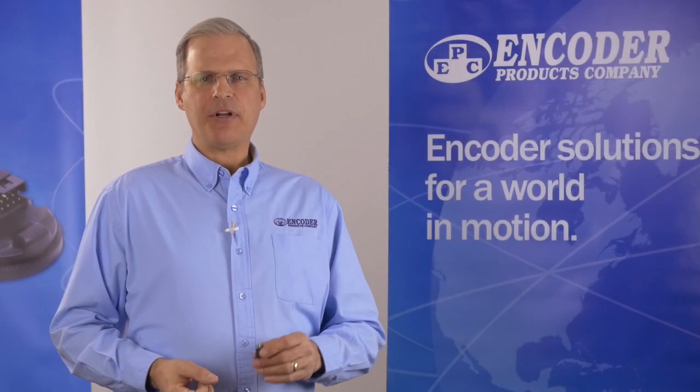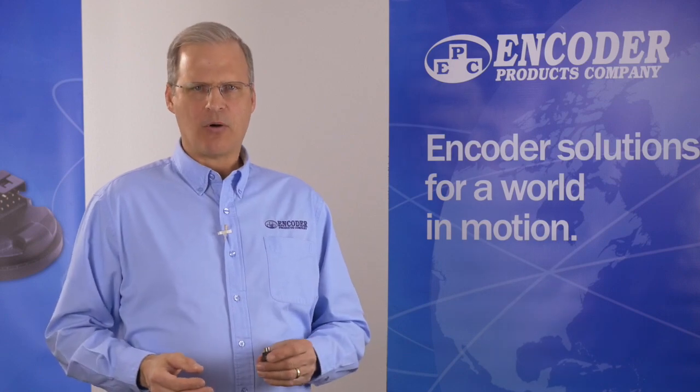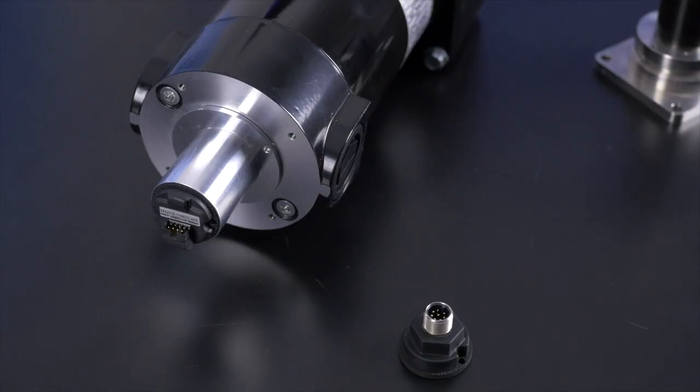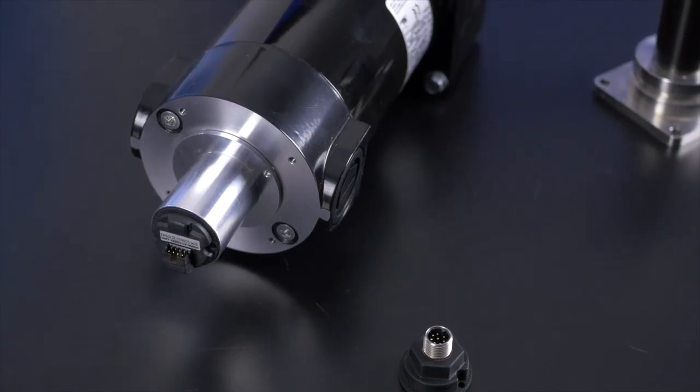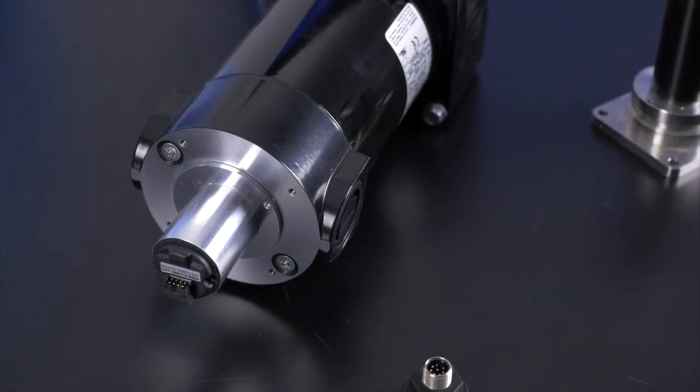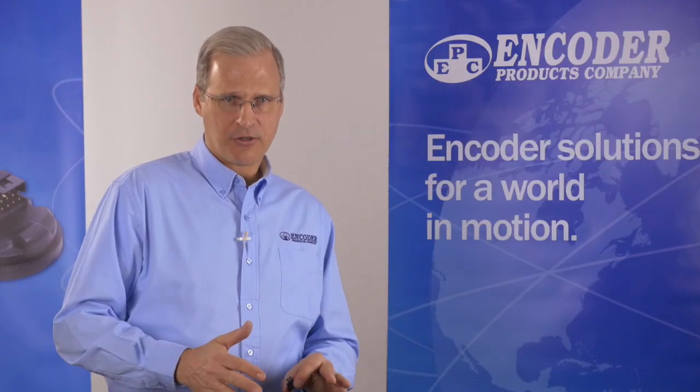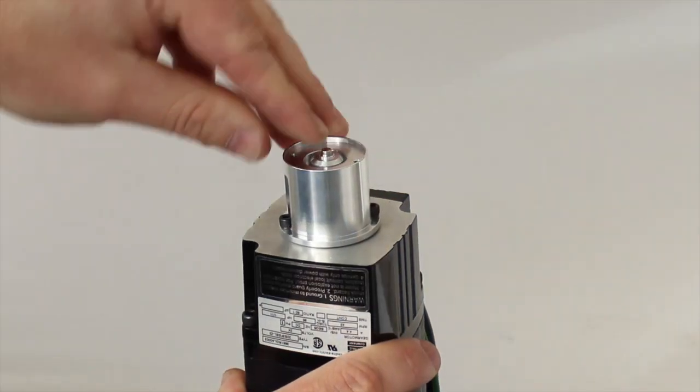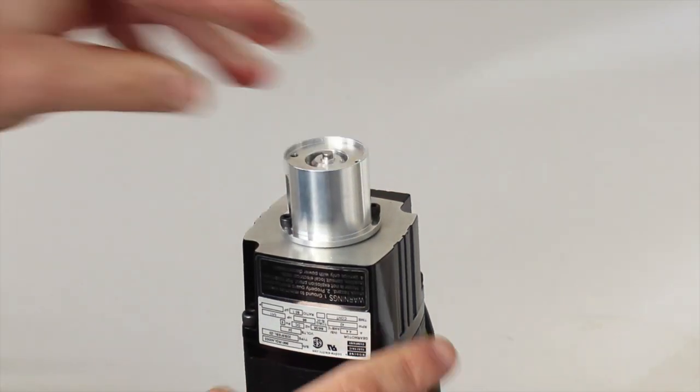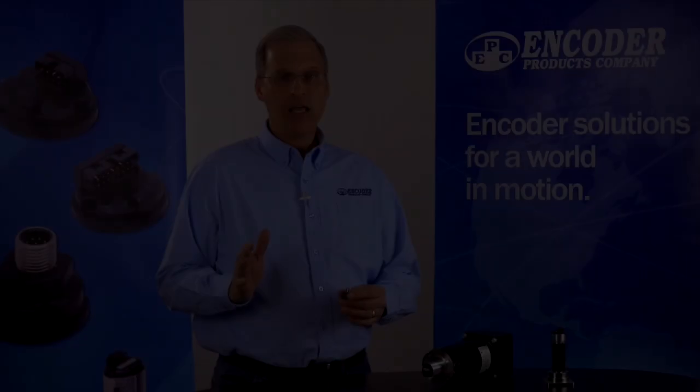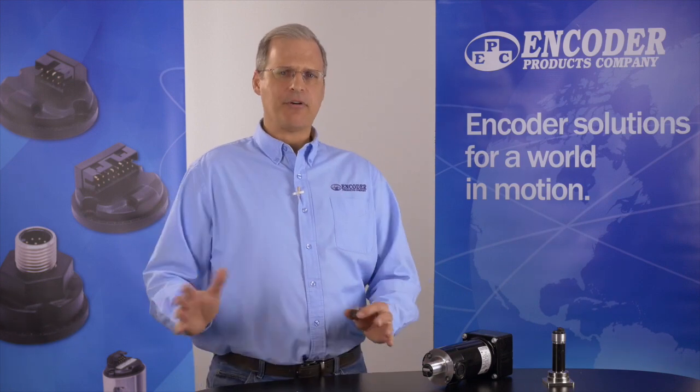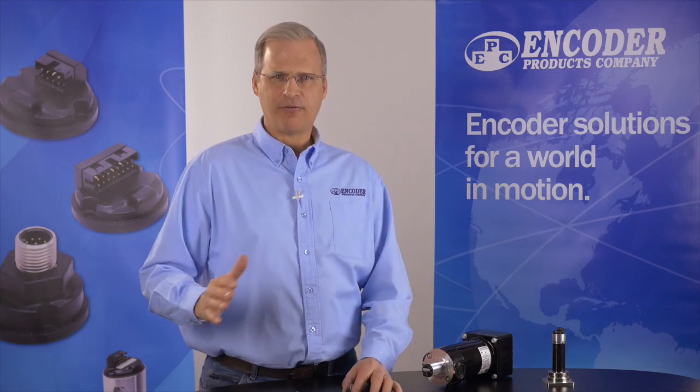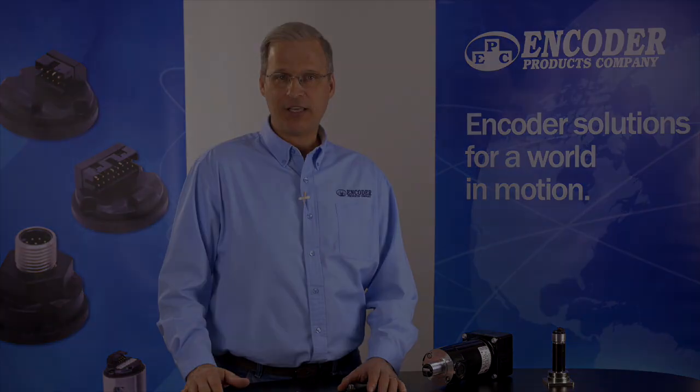The Model 30M is well suited for stepper or servo motor feedback. In this instance, an EPC supplied housing adapter is used to mount the 30M to the motor with the correct sensor to air gap alignment, while the magnet is fixed to the shaft with one of EPC's over the shaft adapters. In addition to motor feedback, the Model 30M is a cost-effective solution for a wide range of end-of-shaft applications.